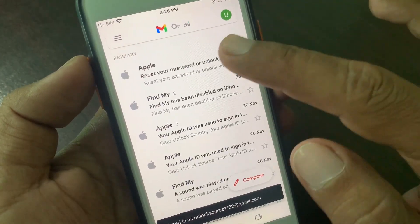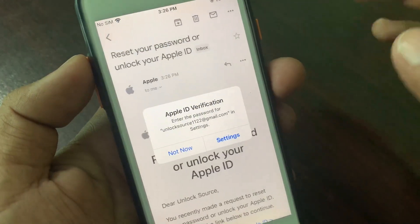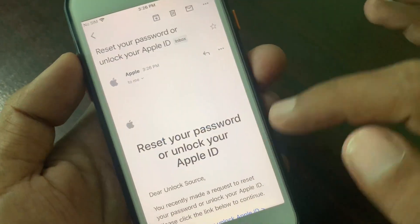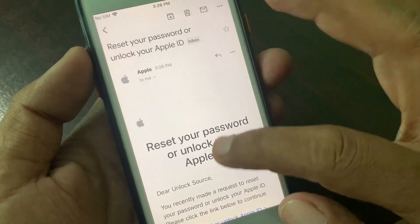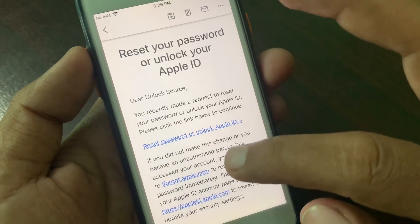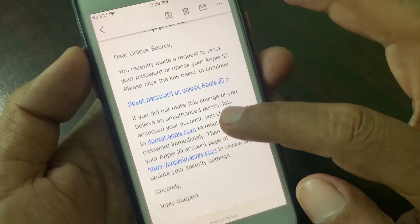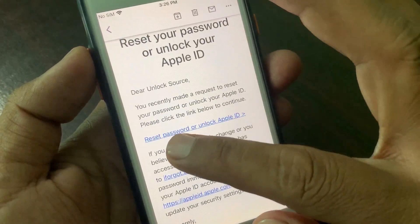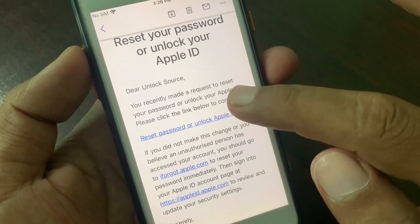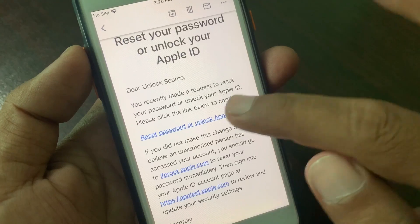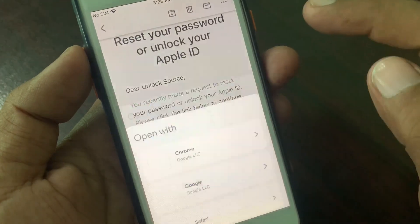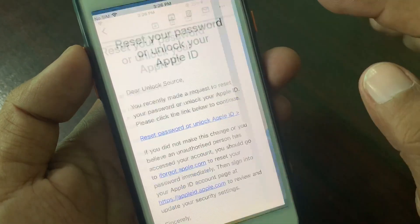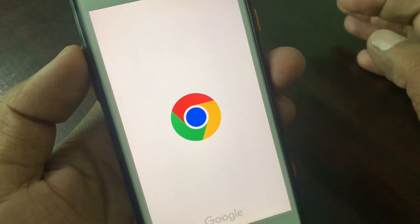As you can see, I have received an email from Apple. Here is the reset password or unlock Apple ID link. Type it into any browser.